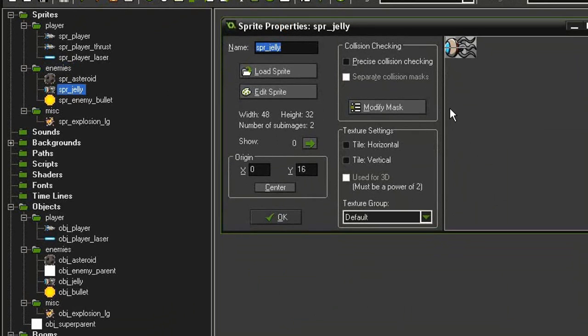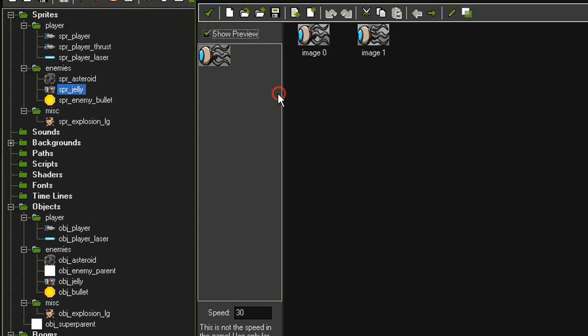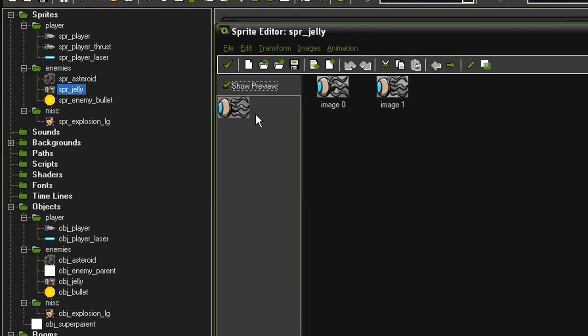It is 48 by 32 and it has two sub images. If I open the edit sprite, you can see it kind of wiggles a little too fast. Again, we're going to have to slow this down the same way I did with the player thrust.